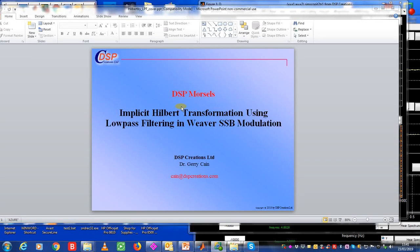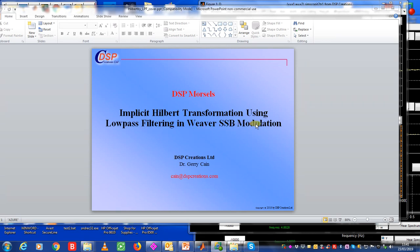Hilbert transformation can be done using low-pass filtering. You never thought you'd hear me say that. It's a special arrangement which you can learn about by having a look at Weaver single sideband modulation. Let's see this curiosity.